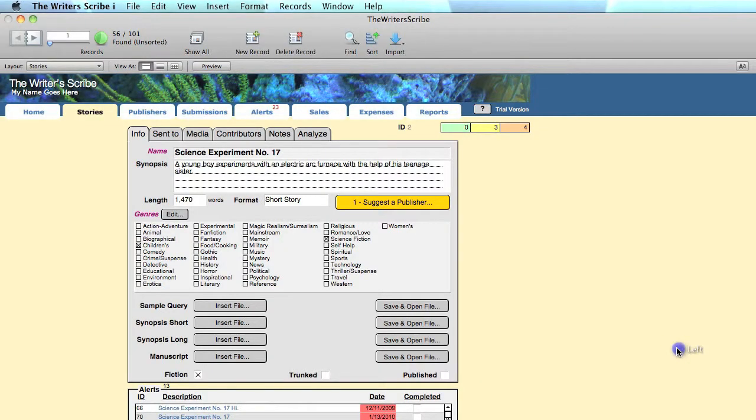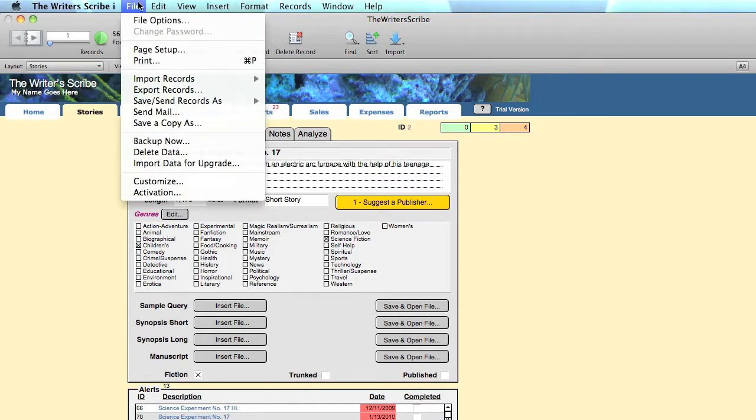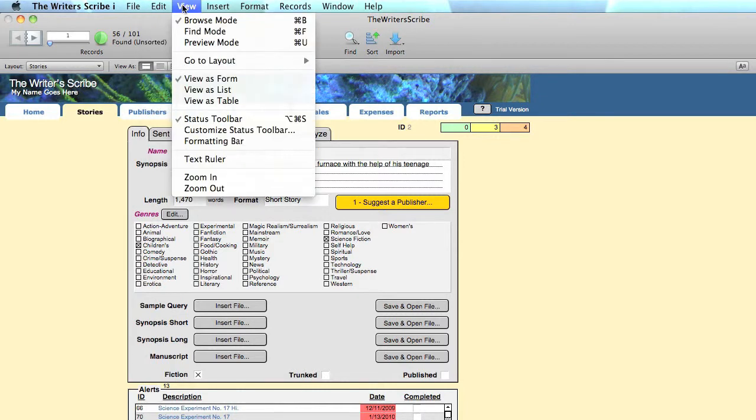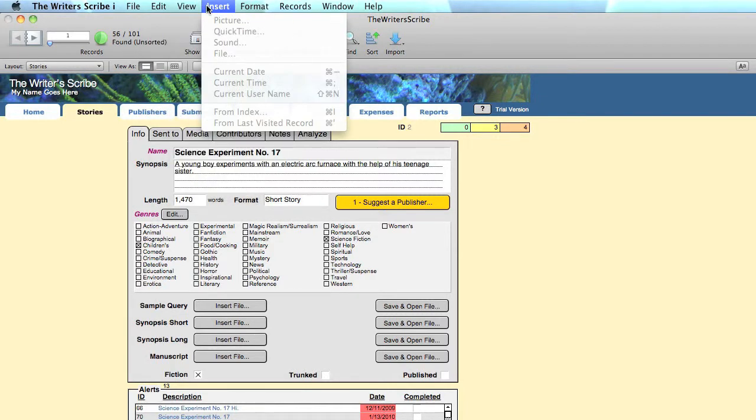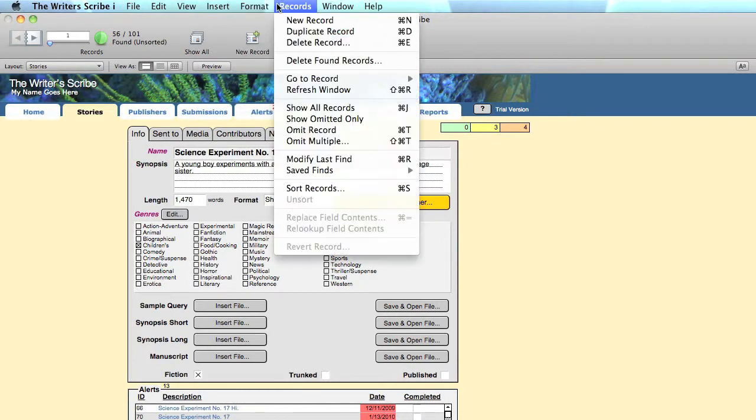Do I need to use the menus? The short answer is no. Nearly everything you do on a day-to-day basis is shown on the screens under the tabs or the buttons on the status bar. However, some functions that are done less frequently are listed under the menus. A good example is the ability to save a frequently used search under saved finds.